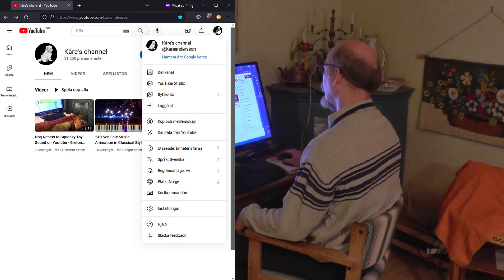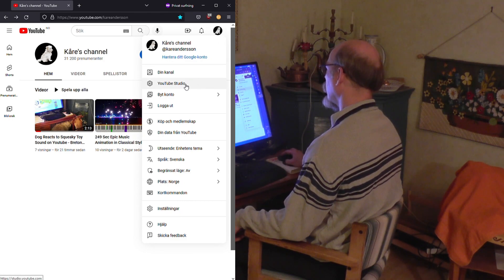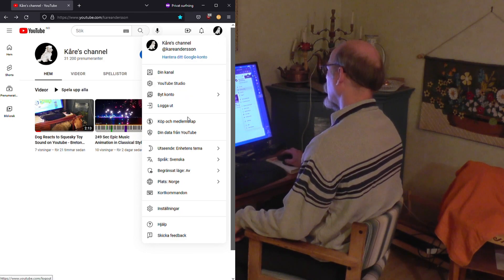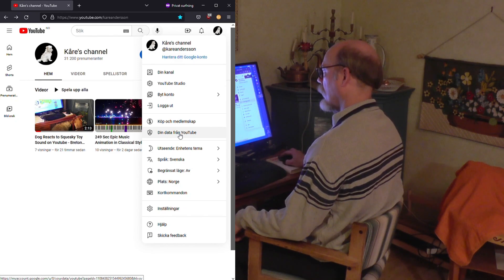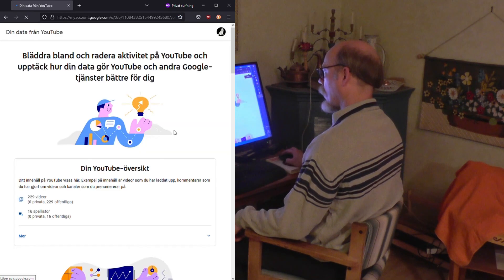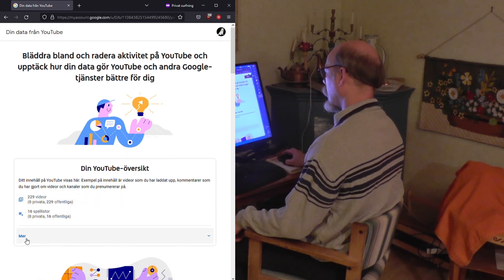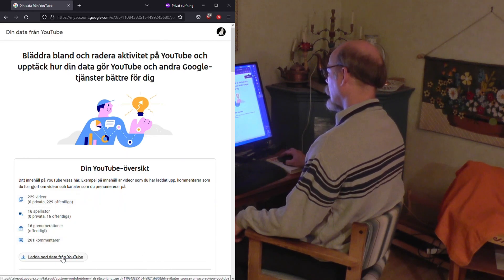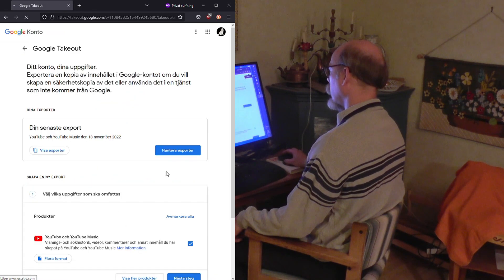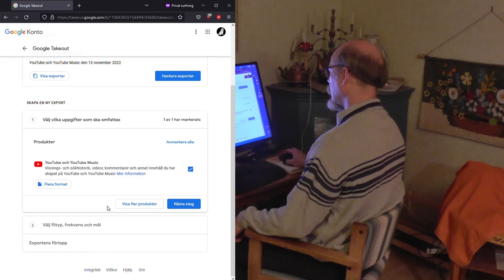You go to YouTube, you log in and go to YouTube. Then you choose your data from YouTube, and then you are in the right spot. You click more and download from YouTube — then you will have this.